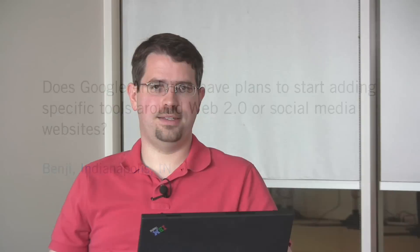Well, analytics is a tool for your website, right? So the question is, if I have a Web 2.0 website, can Google Analytics help me?